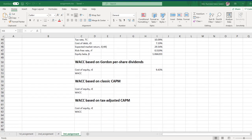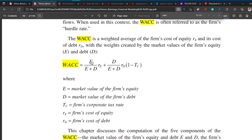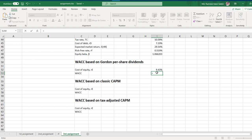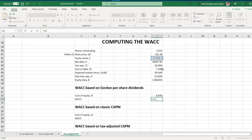The WACC formula is: equity value divided by equity plus debt, multiplied by the cost of equity; plus debt value divided by equity plus debt, multiplied by the cost of debt multiplied by one minus the tax rate. I'm going to enter this formula: press equal sign, here is E divided by E plus D.